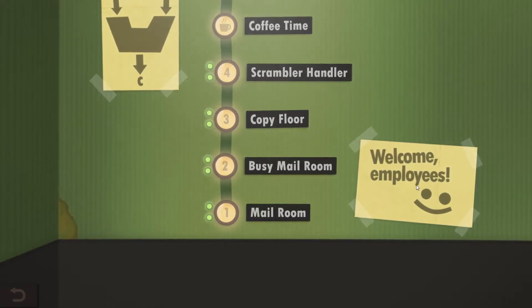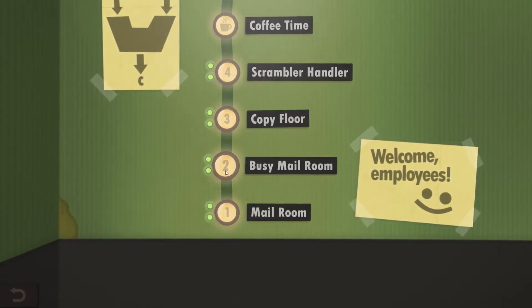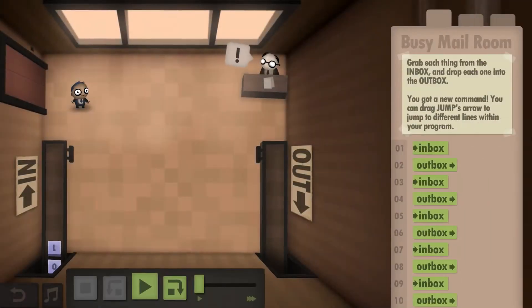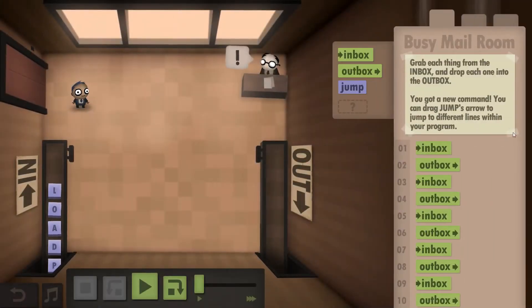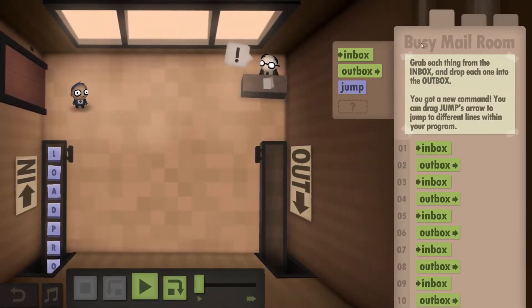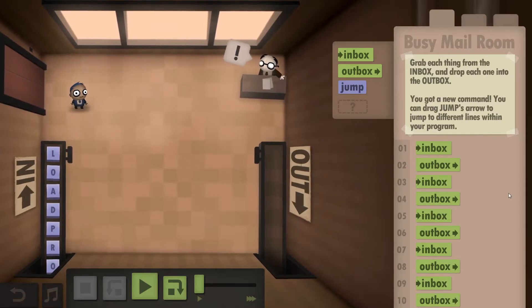Hello and welcome back to Human Resource Machine. We are going to look at the Busy Mailroom this time, Year 2.